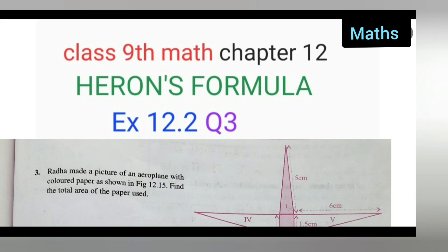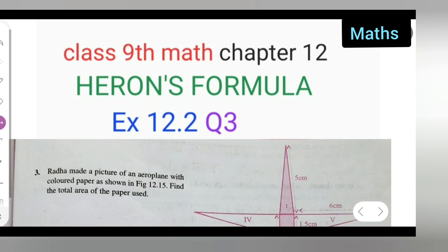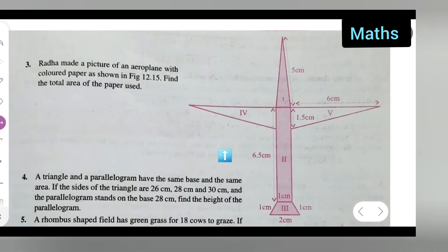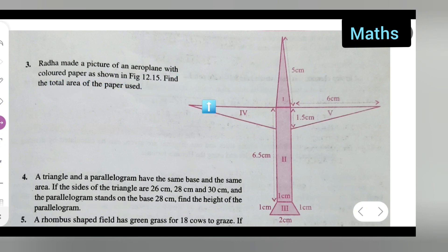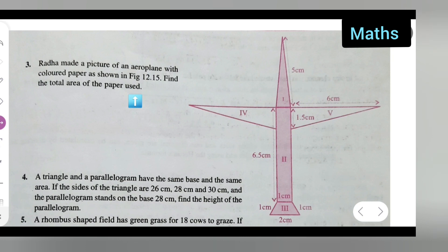Welcome to today's class of mathematics. This is Class 9 mathematics, Chapter 12, Heron's Formula, Exercise 12.2, Question number 3. I will be solving Exercise 12.2 Question 3 today. The question is: Rada made a picture of an aeroplane with colored paper as shown in Figure 12.15. Find the total area of the paper used.